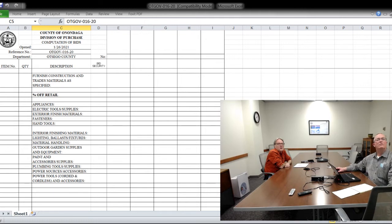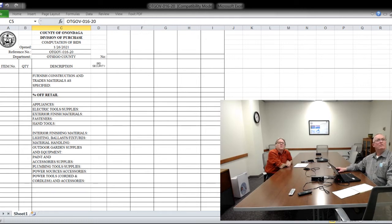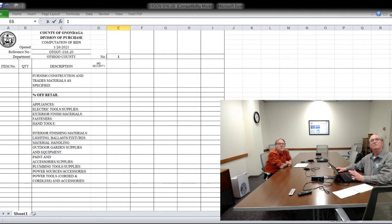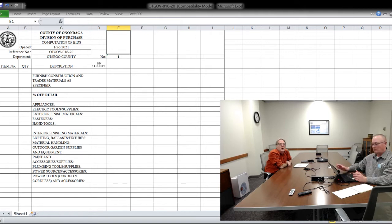All right, good afternoon. We're here today to open a bid for Otsego County. It is GOV-0116-20, furnishing construction and trade materials as specified. It's percent off retail.